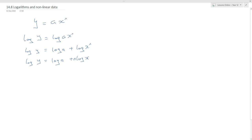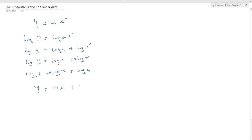Here, log x is our x-variable and log y is our y-variable. Rewriting: log y equals n log x plus log a. We know the straight line equation is y equals mx plus c, so the constant term — the y-intercept — is log a, and the gradient is n. The x-variable is log x and the y-variable is log y. You may want to pause and make some notes.